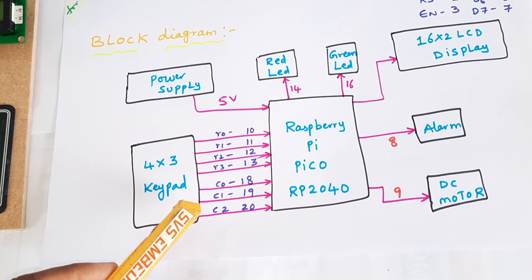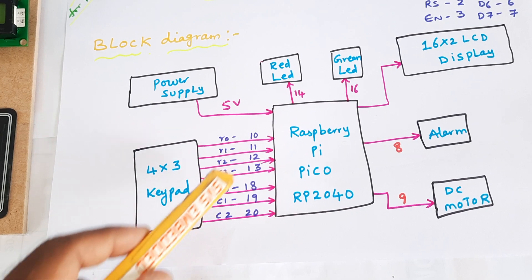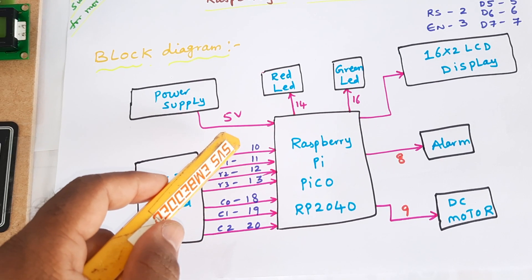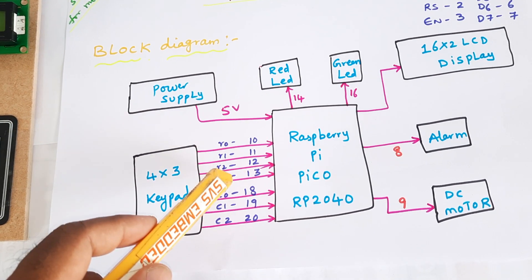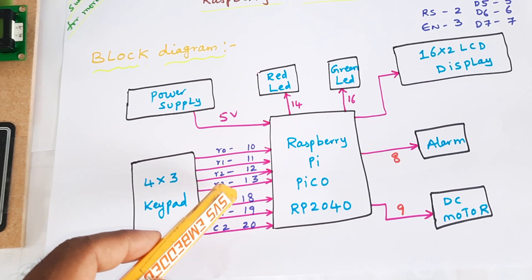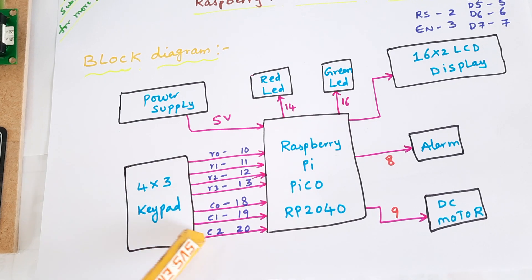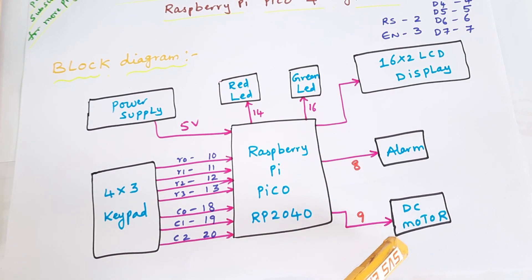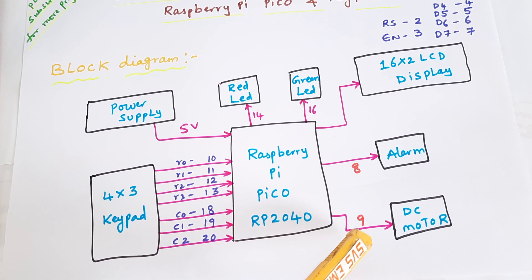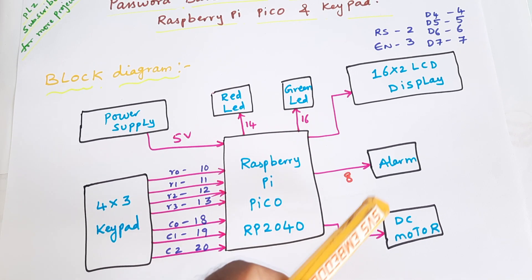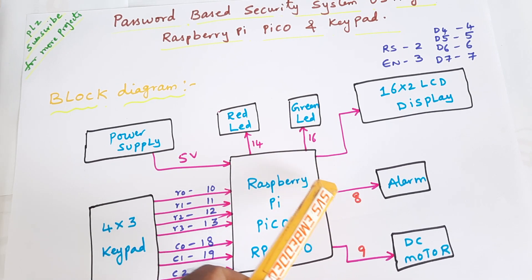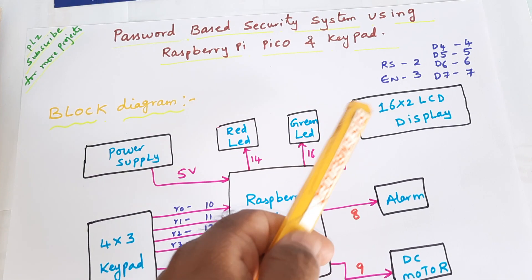C0, C1, C2 columns are connected with the GPIO pins 10, 11, 12, 13, 18, 19, 20. One small DC motor is connected with pin 9 and the alarm is connected to pin 8.